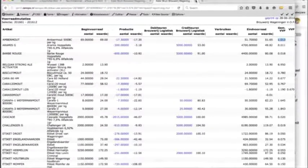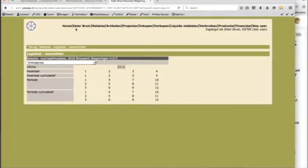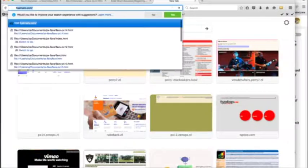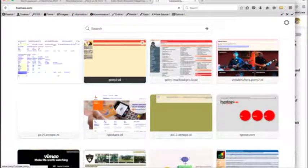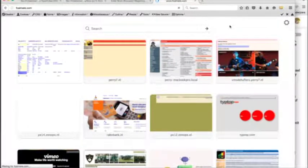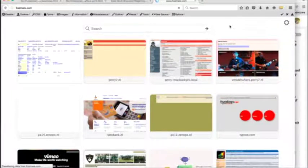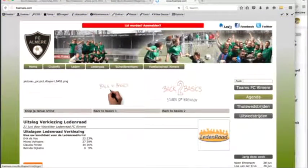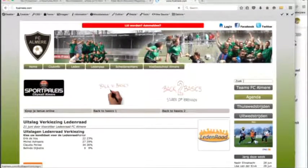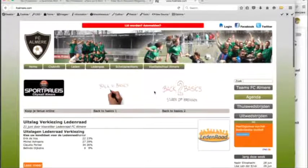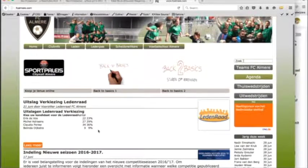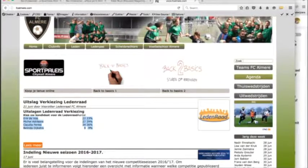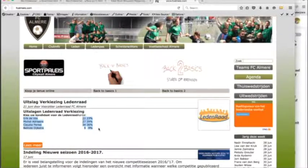So now you have seen two examples of what you can do with PX. And I will show you a last one. These are friends who play football, we call that football, and in English it's called soccer. This will take some time to load. This community of soccer players, very multicultural people, they have had an election. And people were asked to vote for either Erik de Vos, Michal Andreaans, Claudia Perley, or Belinda Dijkstra.